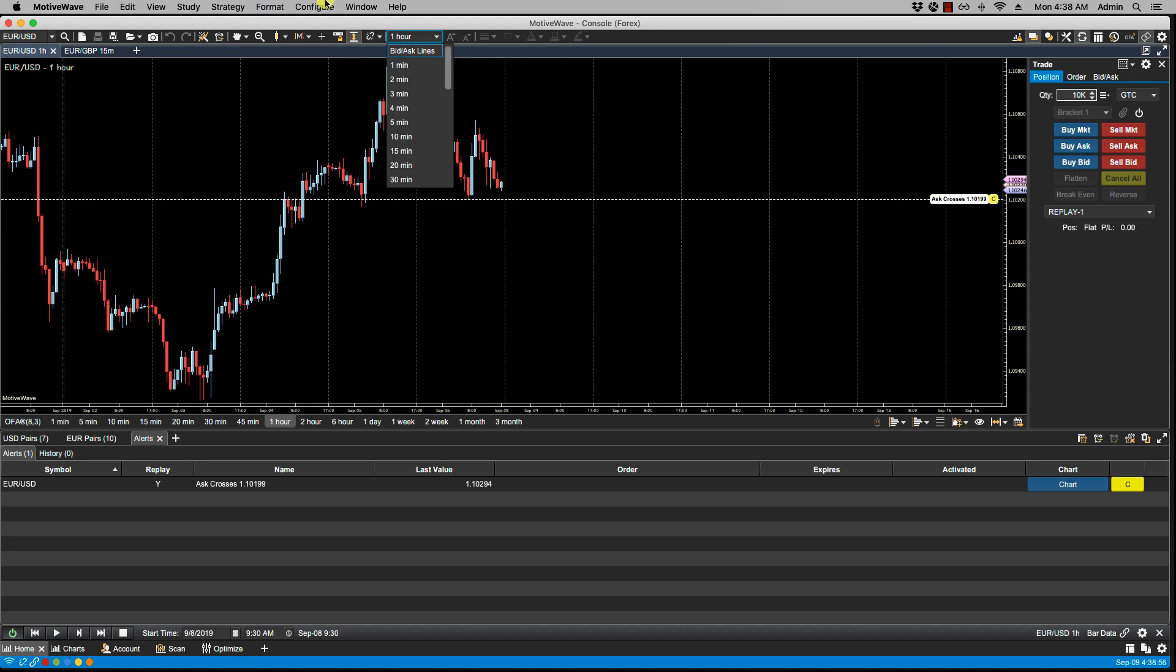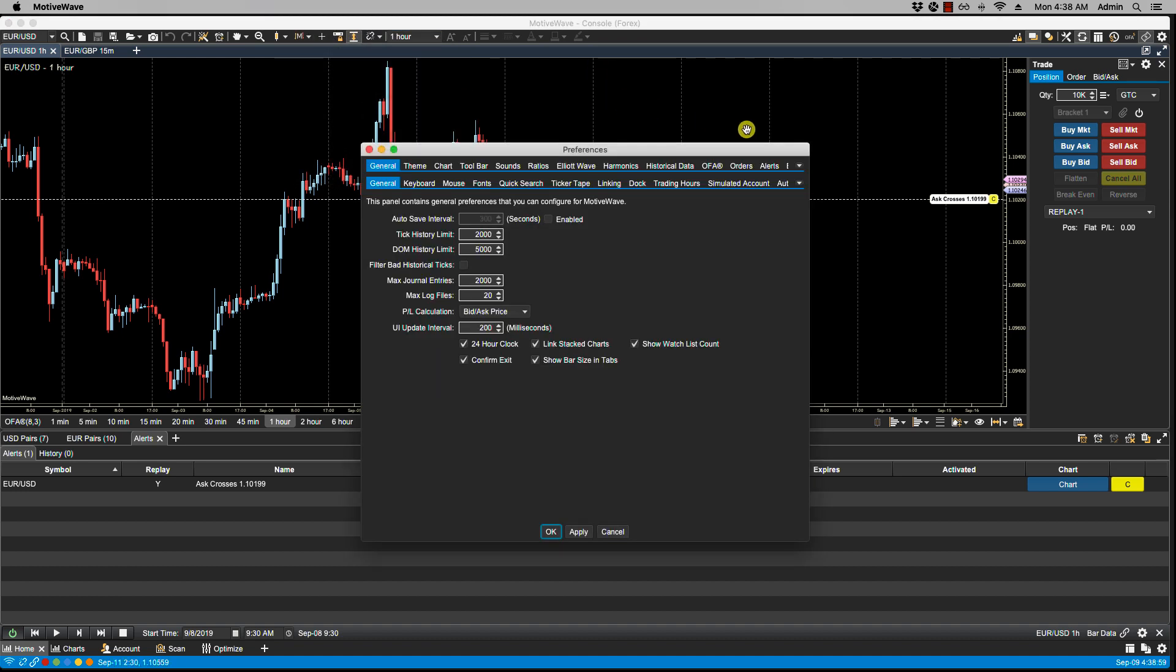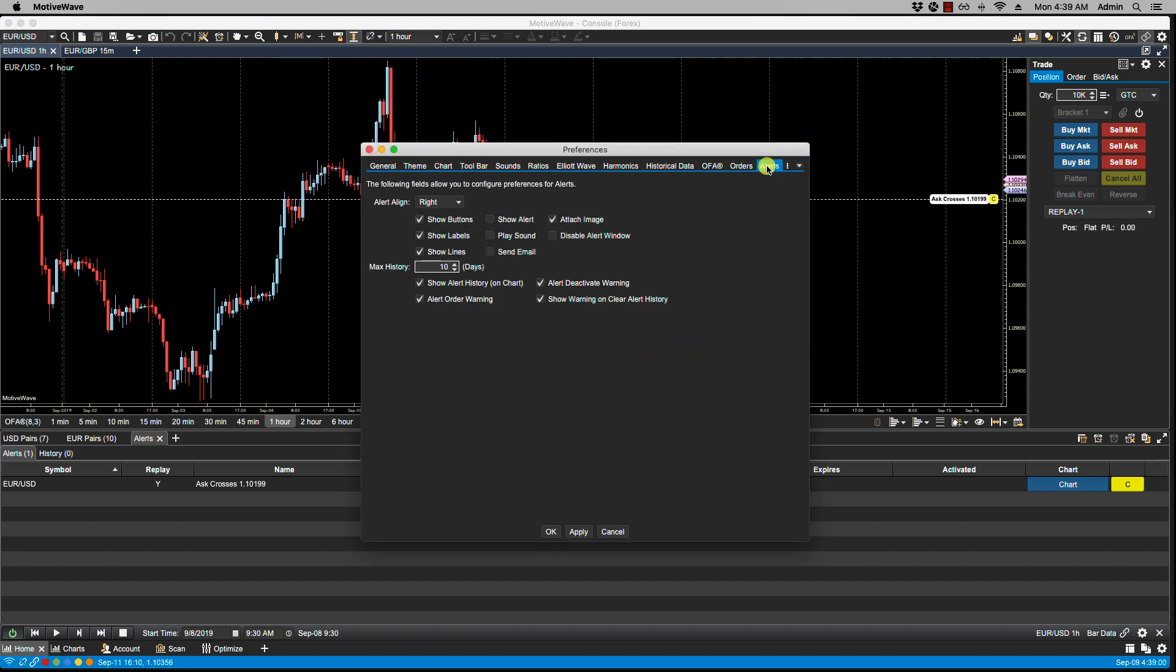So if we go back, Configure Preferences and Alerts, we have Show Buttons, Label, and Lines. Any changes here again will become the new defaults. So if I decide for instance to remove the label and the button and only show the line, if I click OK...